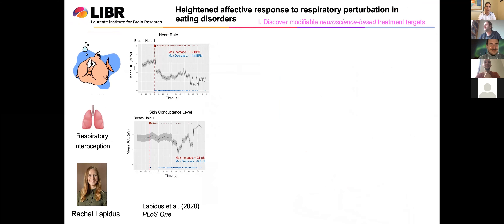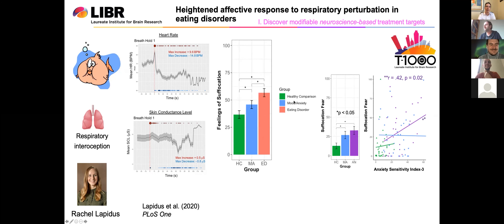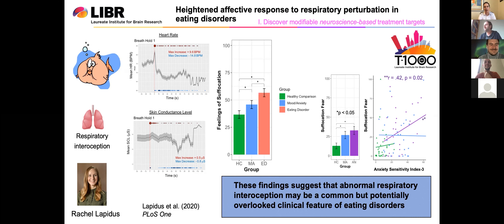Here's a study looking at affective responses to a respiratory perturbation. One of the tasks in the Tulsa 1000 is an inspiratory breath hold task — you just take a deep breath and hold it. You can see nice heart rate fluctuations and skin conductance changes. Across a group of 51 mood anxiety disorder and 51 eating disorder subjects, we didn't see any group differences in physiological response. But we did see heightened reports of suffocation feeling, and the suffocation feelings were even greater in the eating disorder relative to the mood and anxiety group. These findings provide some evidence that abnormal respiratory interoception may be a common but potentially overlooked clinical feature of eating disorders.